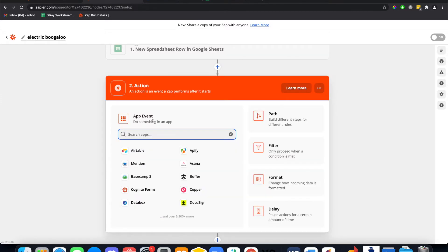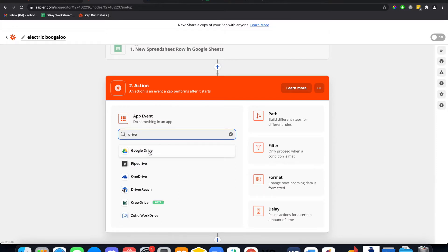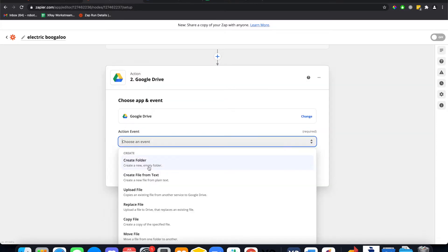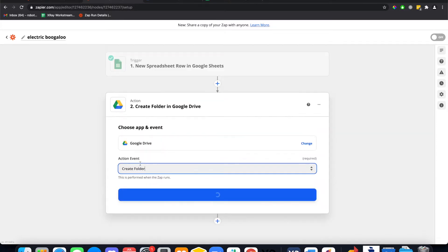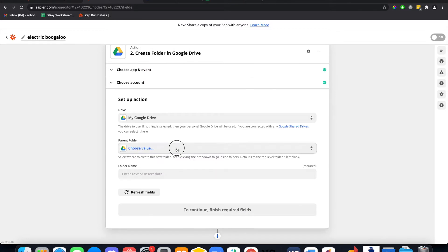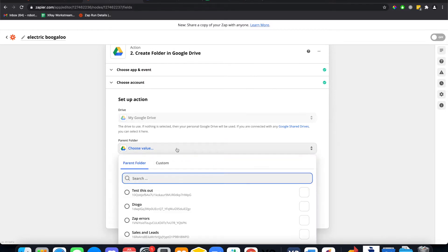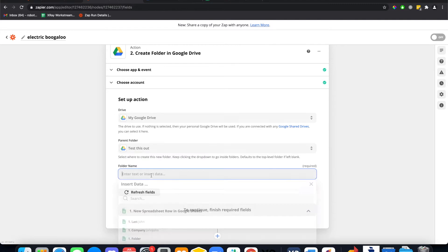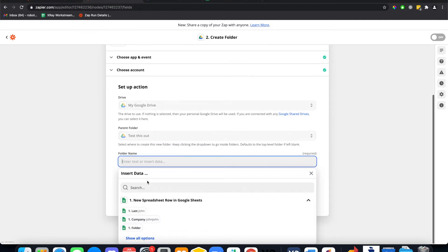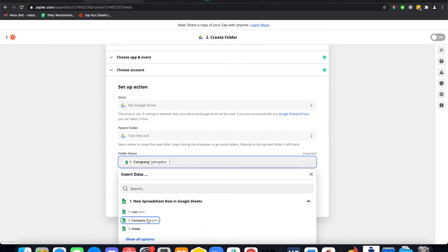Now let's create a Google Drive folder. Create folder. And I want this folder to show up in a folder - we're gonna put this folder in test this out folder and we're gonna name it the company name.